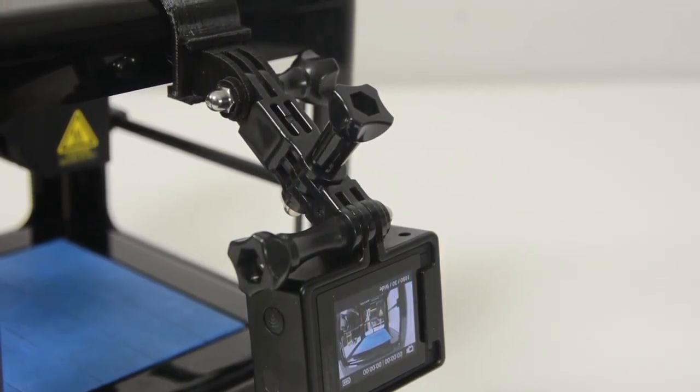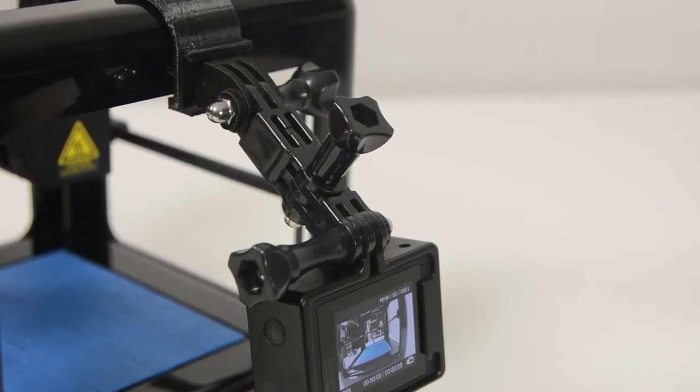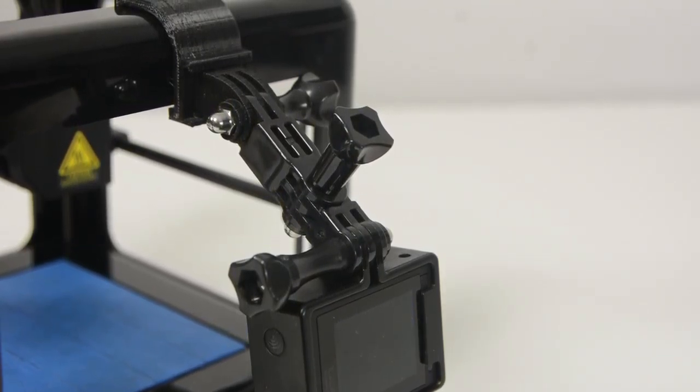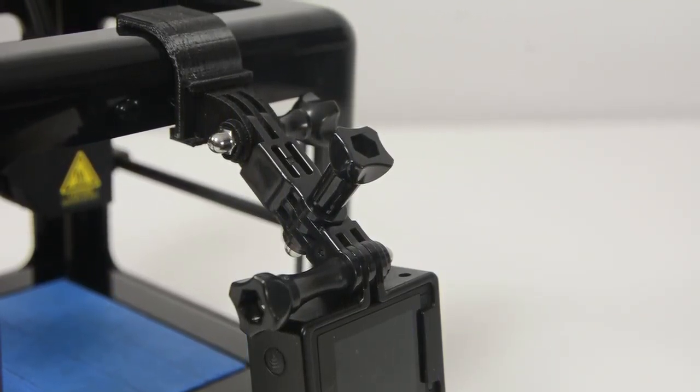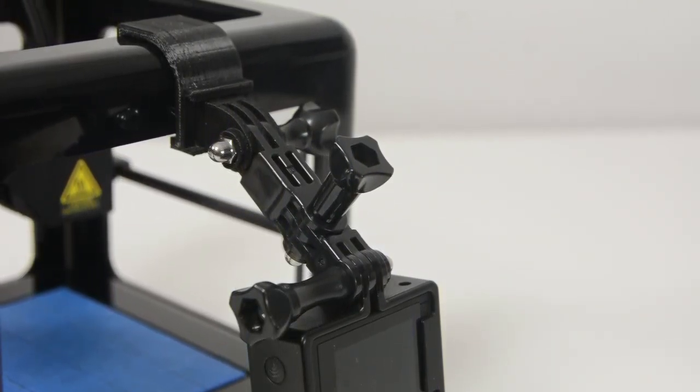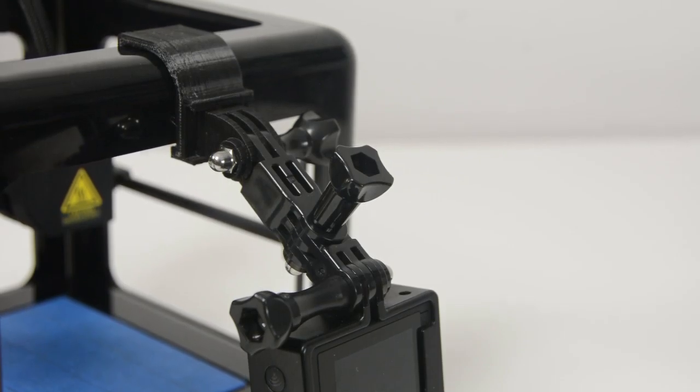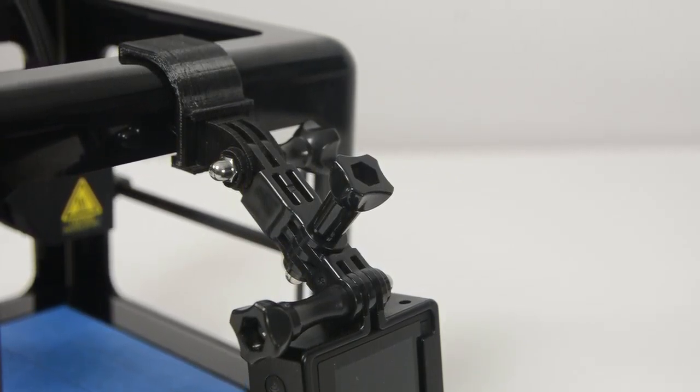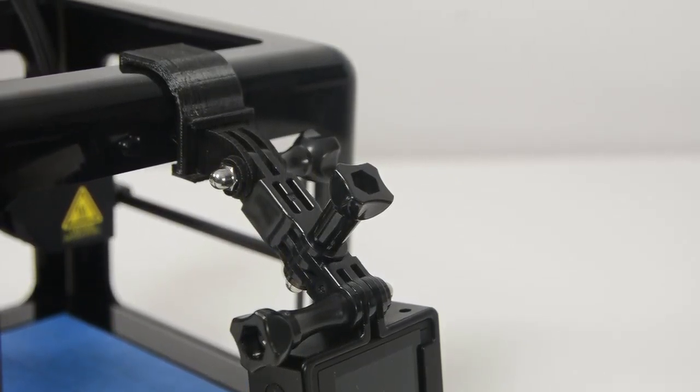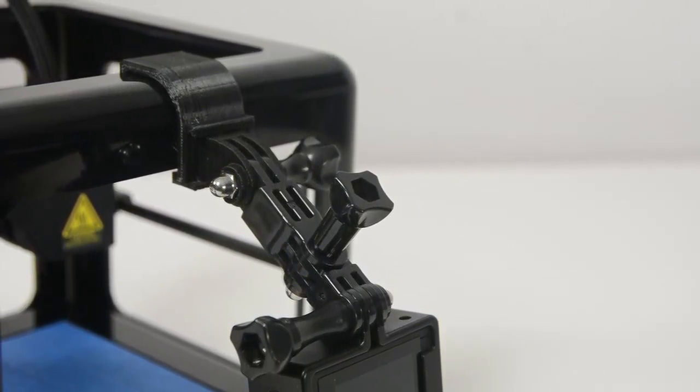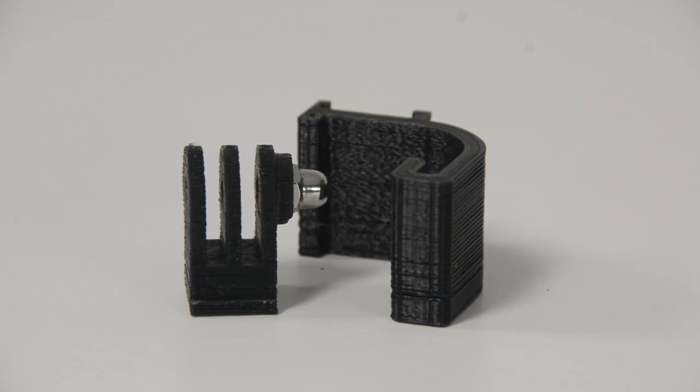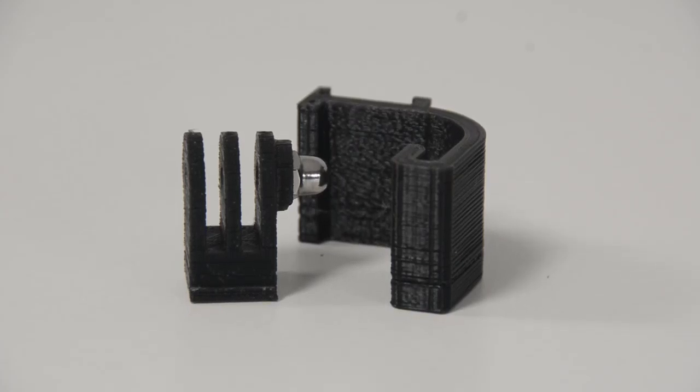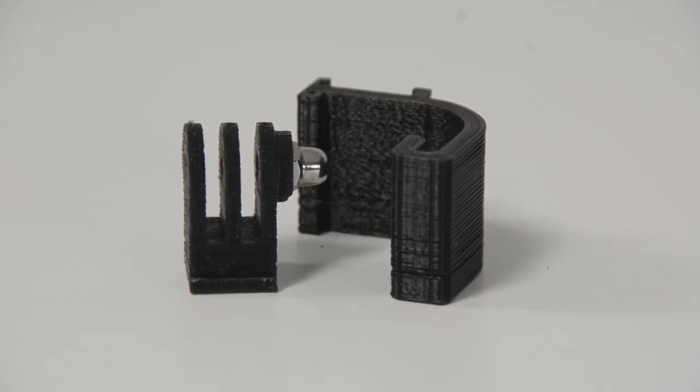So to get started I figured we would talk about the first mount and that in fact is the 3D printed mount for taking time lapses on the M3D as it is printing. So that little mount is this guy here.